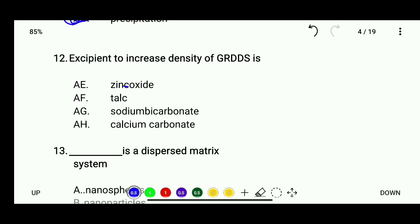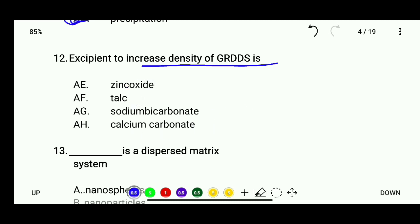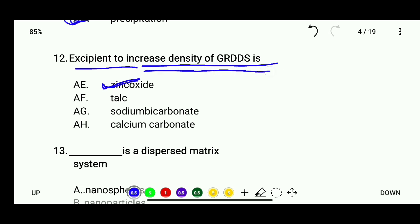Question 12: The excipient used to increase the density of GIDDS — options are zinc oxide, talc, sodium bicarbonate, or calcium carbonate. The correct answer is zinc oxide is the excipient used to increase the density of GIDDS.